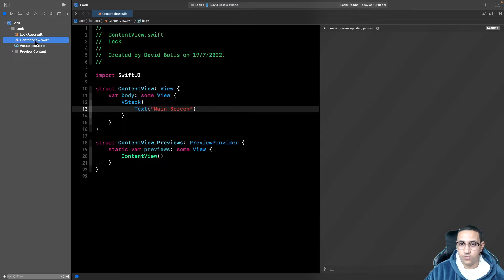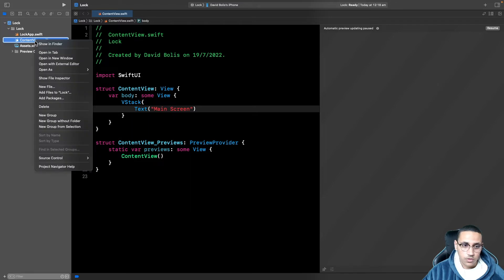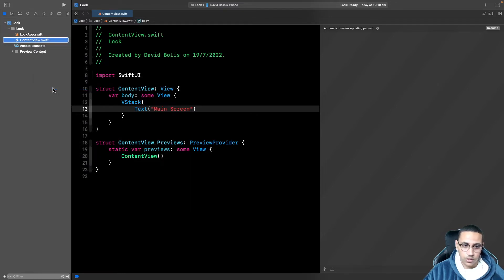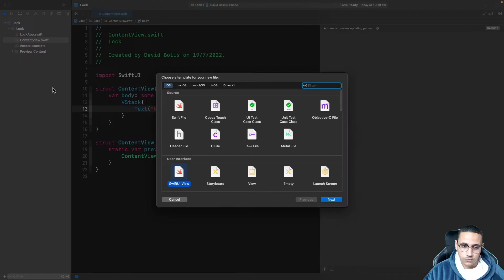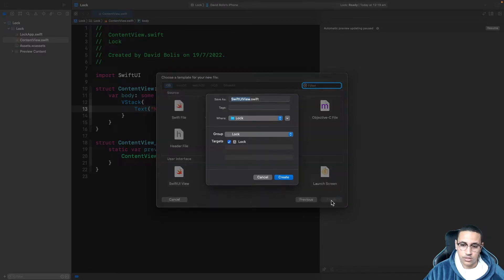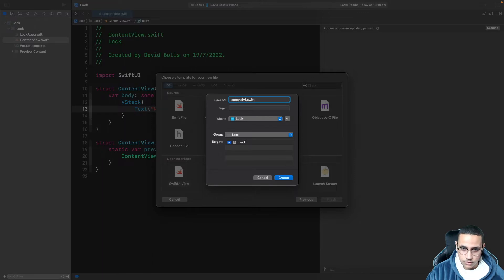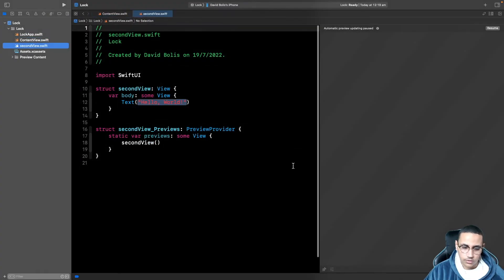And we're going to be creating our second screen in order to navigate to it. So I'm going to right click over here, I'll click on new file. I'll select SwiftUI view and I'm going to click on next. We're just going to call it anything, so I'm just going to say second view, something like this and I'll click on create.